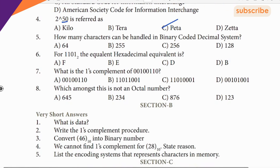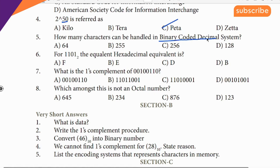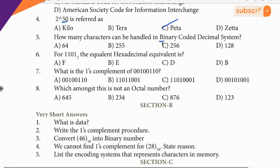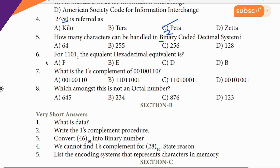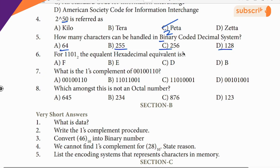5th question: Binary Coded Decimal system. The clue is 2 digits — BCD uses 2 digits. The answer involves 64, and the most likely option is option A as a clue.